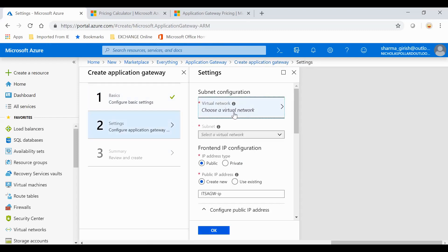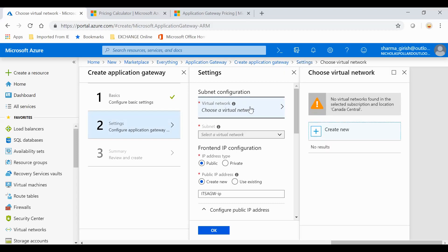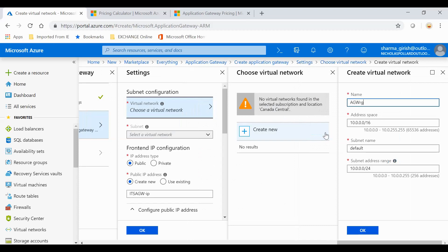Now under settings, I need to choose the virtual network. If you don't have one, you can click on Create New. Here you'll give the name, address space. If you want to deploy this gateway within a specific address space, you can specify over here. For the subnet also, you'll give the name. I'll change it and leave everything else to the default.